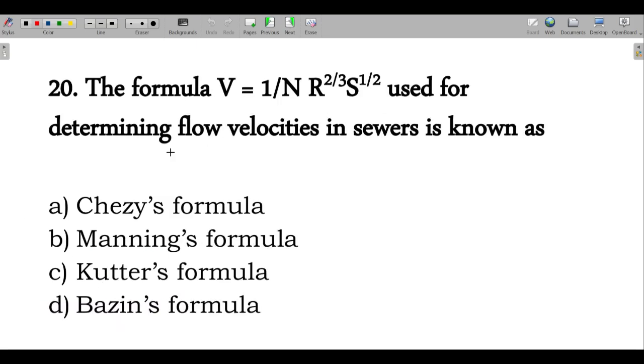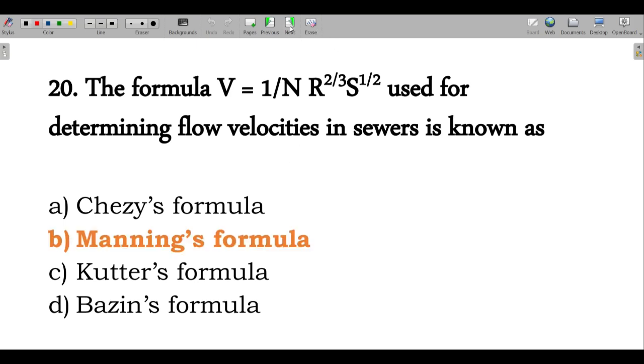Next question: which formula is used to determine flow velocity in channels? The popular formula used is Manning's formula. Option B is correct.